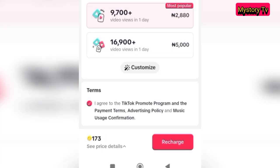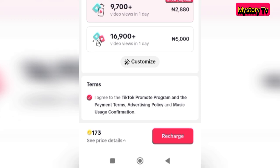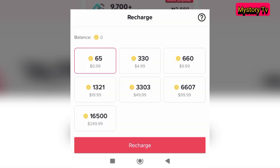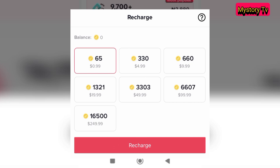Once you have set both budget and duration, the next thing is to pay. If you already have coins, just click 'Set Up'. If you don't, click 'Recharge'. Once you click Recharge, you will be able to fund your account, and then use that to pay for the ad. It is that simple.